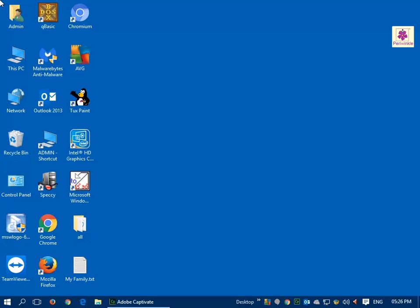For example, you can change the wallpaper on your desktop. Let's learn how.